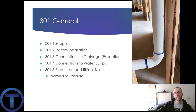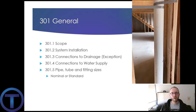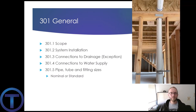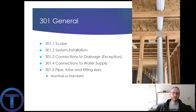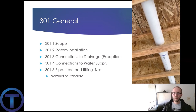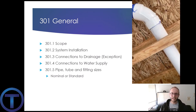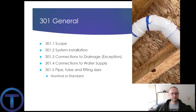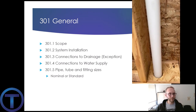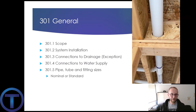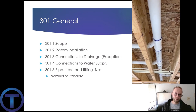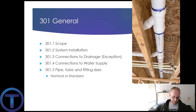Imagine if every pipe manufacturer had their own sizing system — it would get to be such a mess. This is one of the few areas where it's regulated such that across the board we can get pipe and fittings from different manufacturers and they will fit together. That's what nominal and standard is all about, and that helps us a lot.